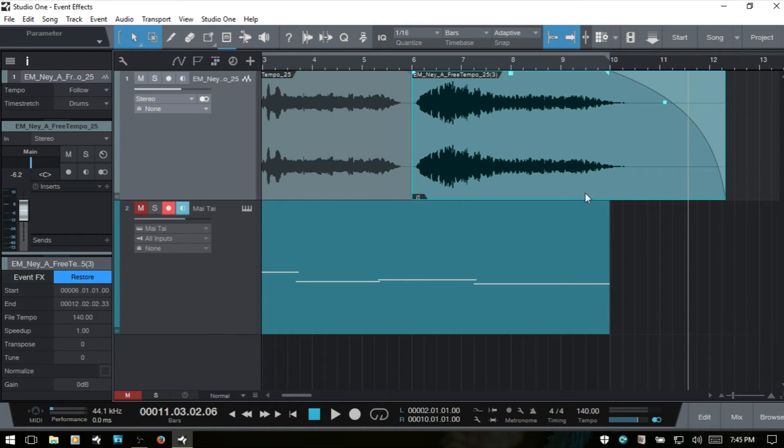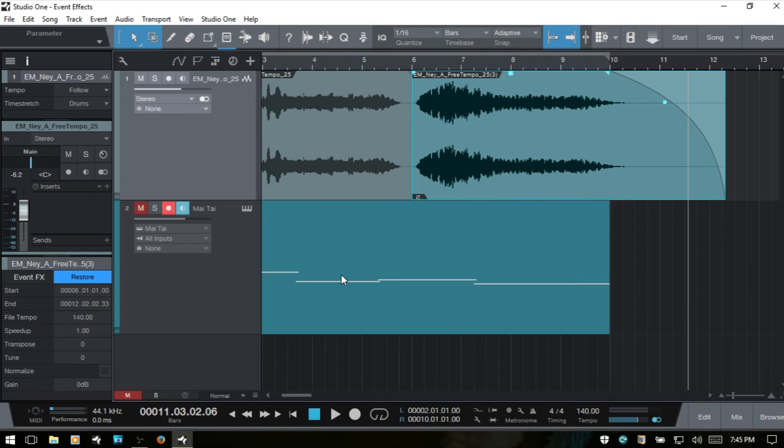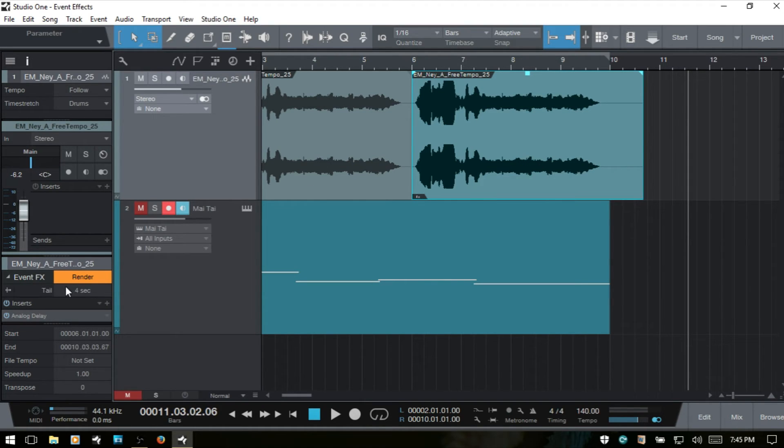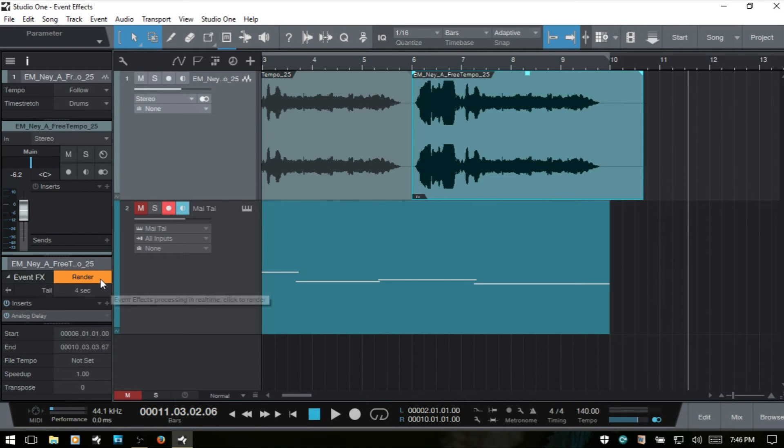So keep that in mind that that is available. And we can use the restore here to come back to our original settings. And that's just another option beyond using undo or Control-Z.